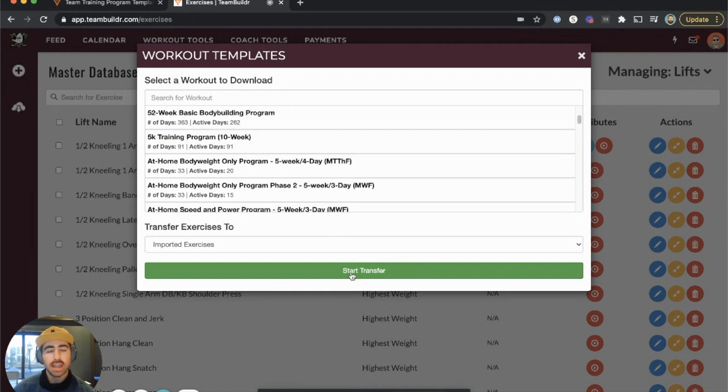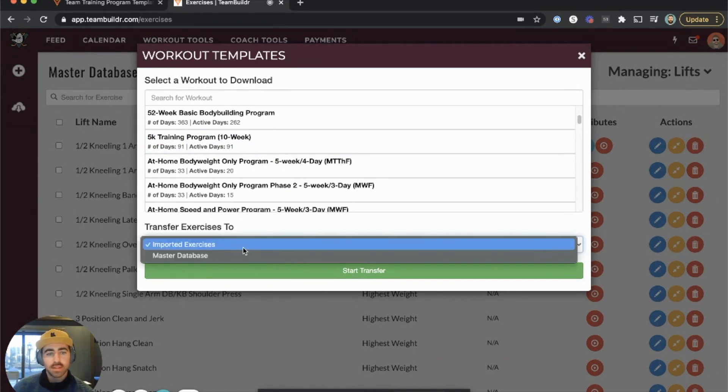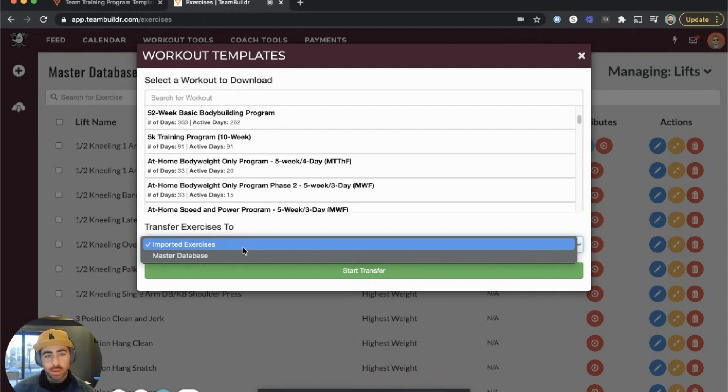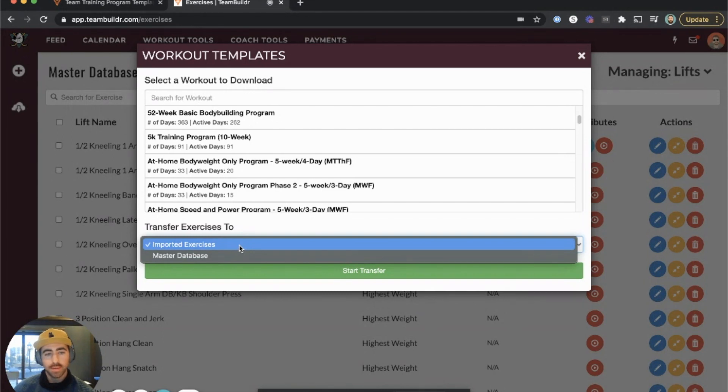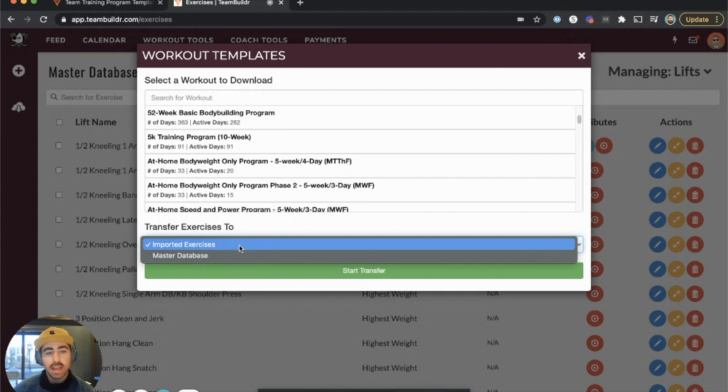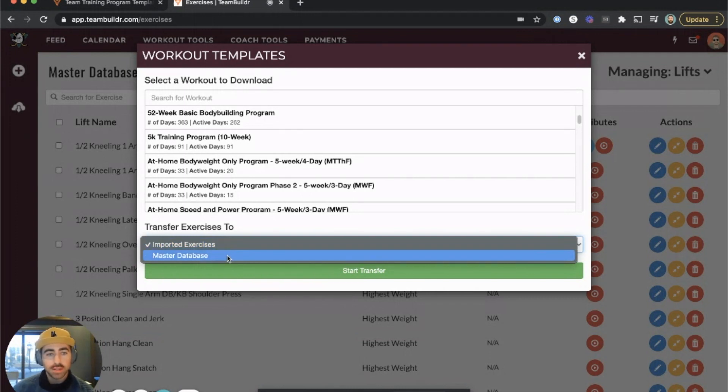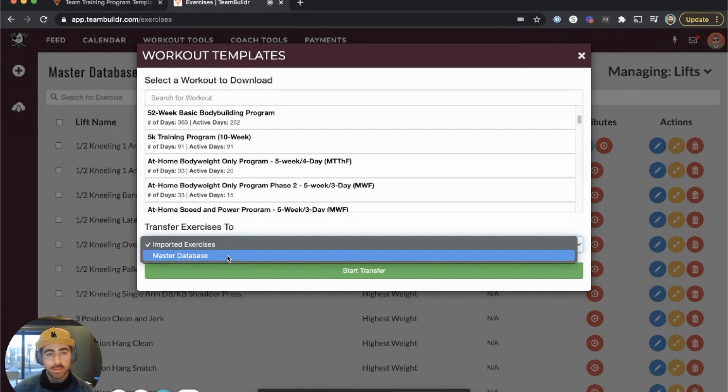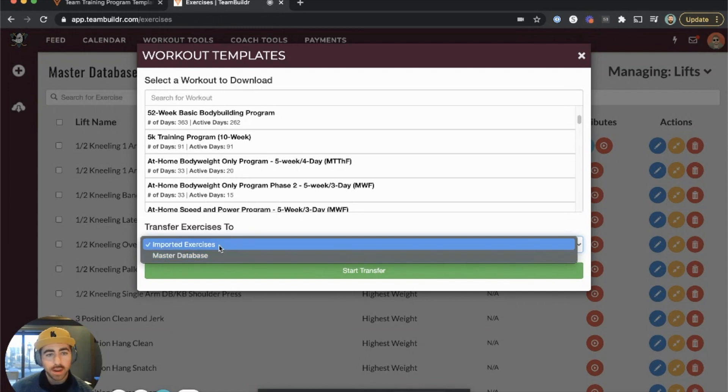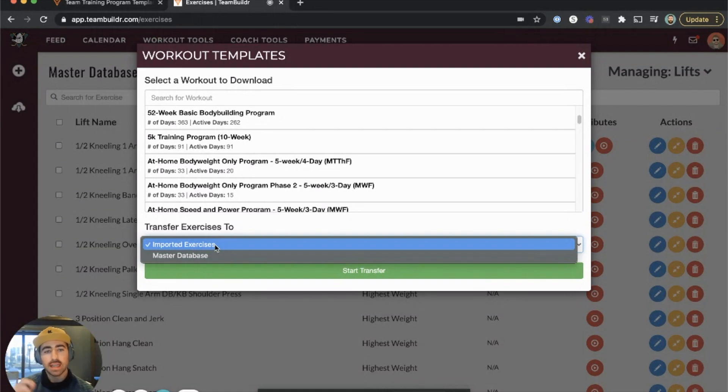By default, we take training programs and exercises and bring them into what we call the Imported Exercise Database. This is to prevent duplicates. For example, if you build exercises in your account, there's a chance we have those exercises in our training programs. If you import them into your master database, you'll have a duplicate. To prevent that, we import exercises into an imported database and allow you to systematically introduce exercises into your master database while being aware of duplicates.